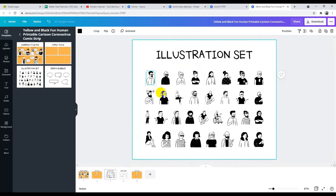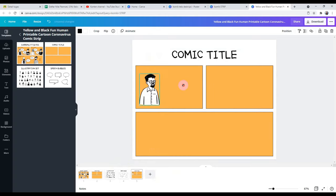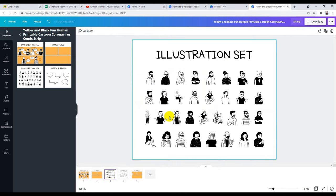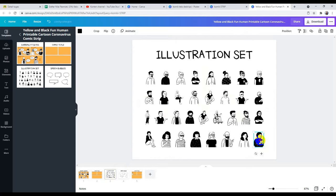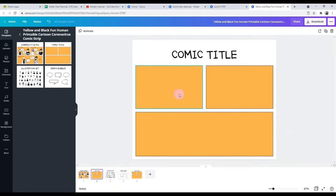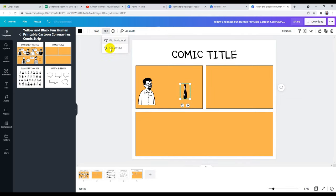Tinggal di-copy saja. Copy, kemudian kita letakkan di sini, paste. Kita tambahkan sendiri di sini. Misalnya ini gurunya. Kemudian kita butuh untuk siswanya, misalnya. Siswanya yang mana kira-kira, yang ini misalnya. Nah, ini tinggal di-copy saja, kita taruh di sini. Ini juga bisa kita pindah, misalnya menghadapnya ke sebelah situ.